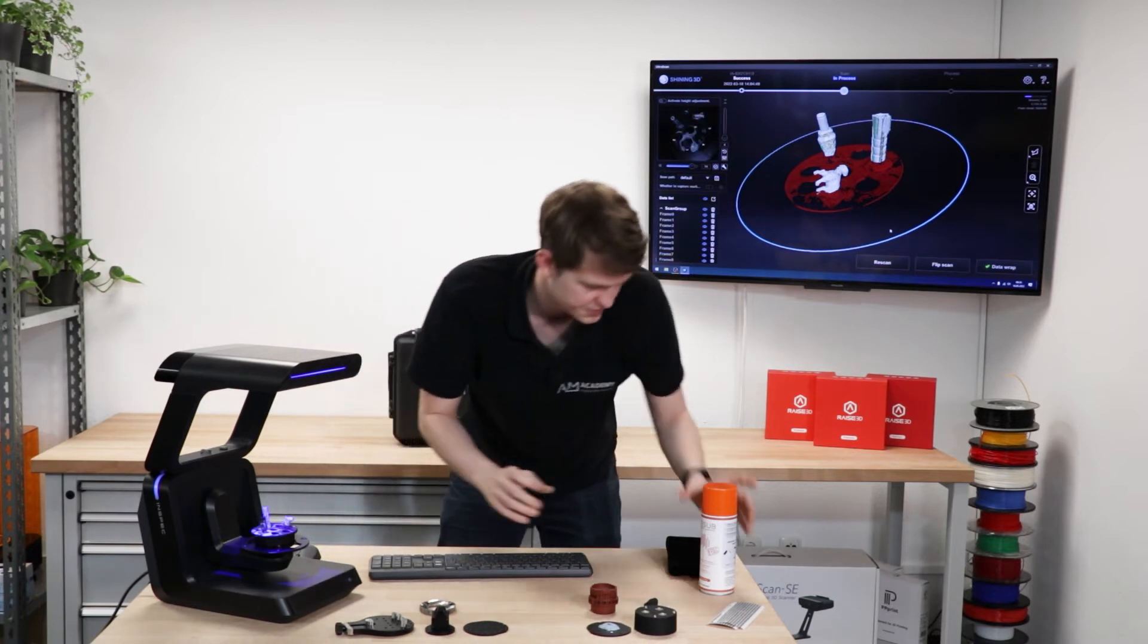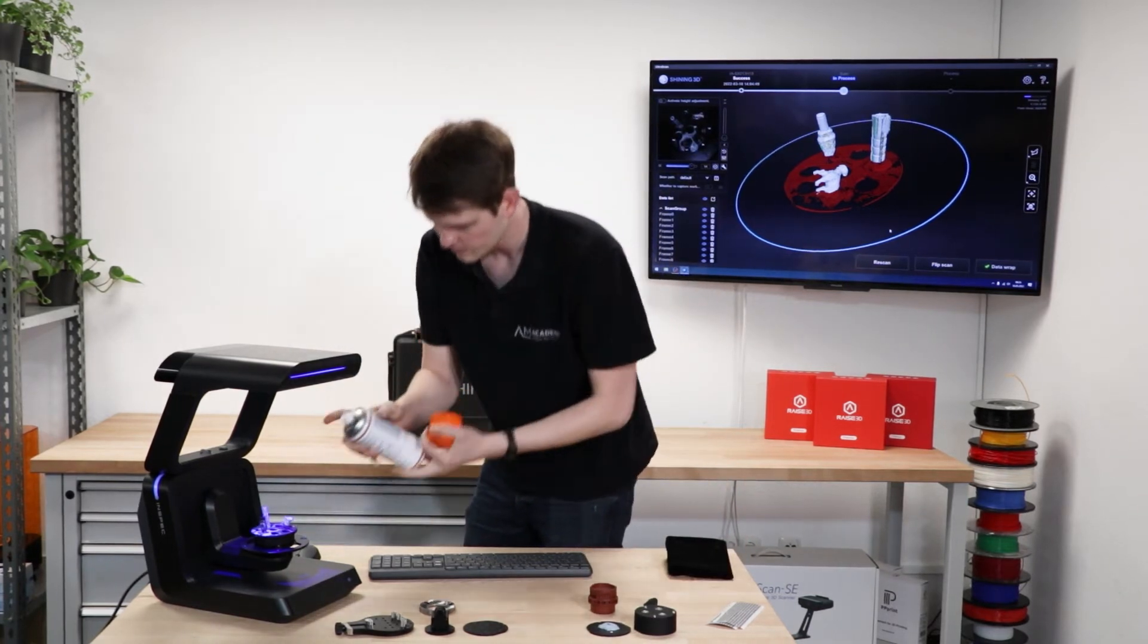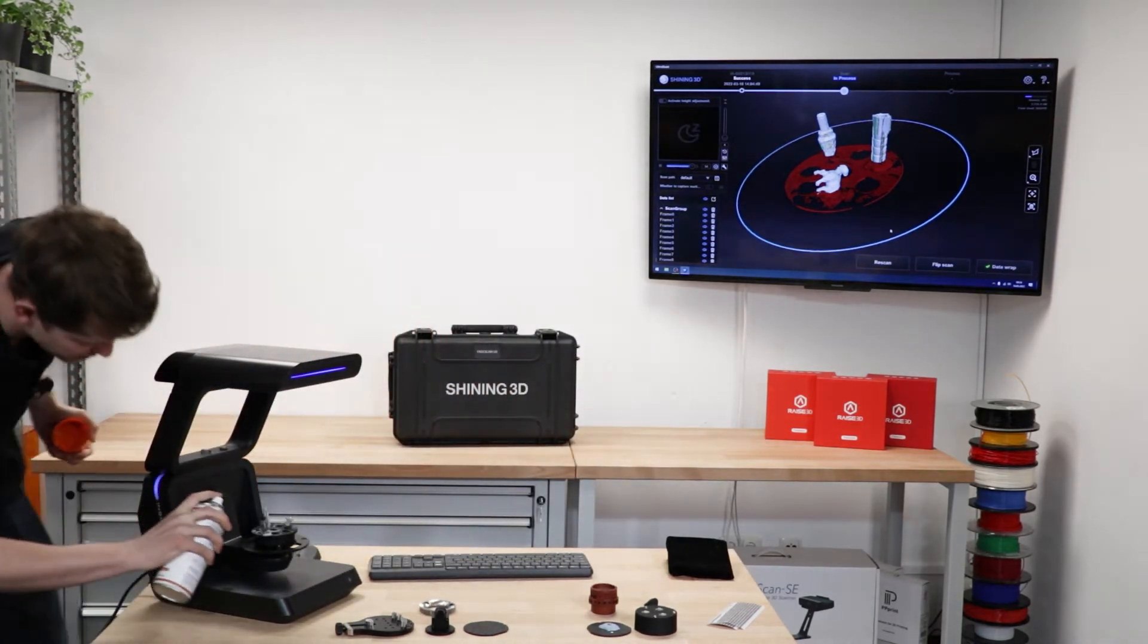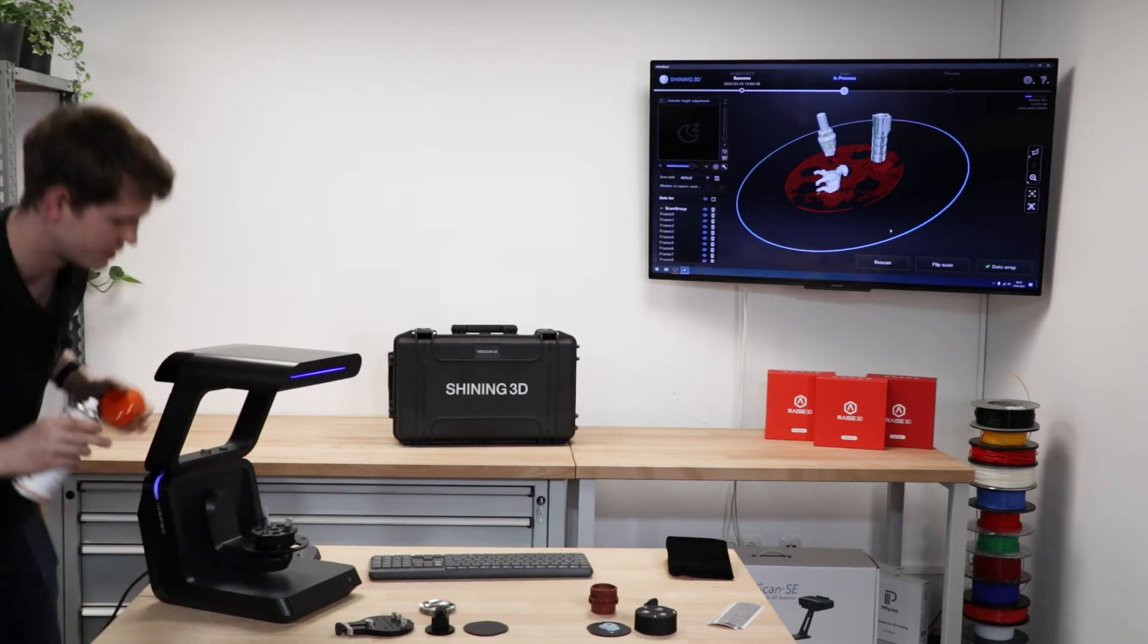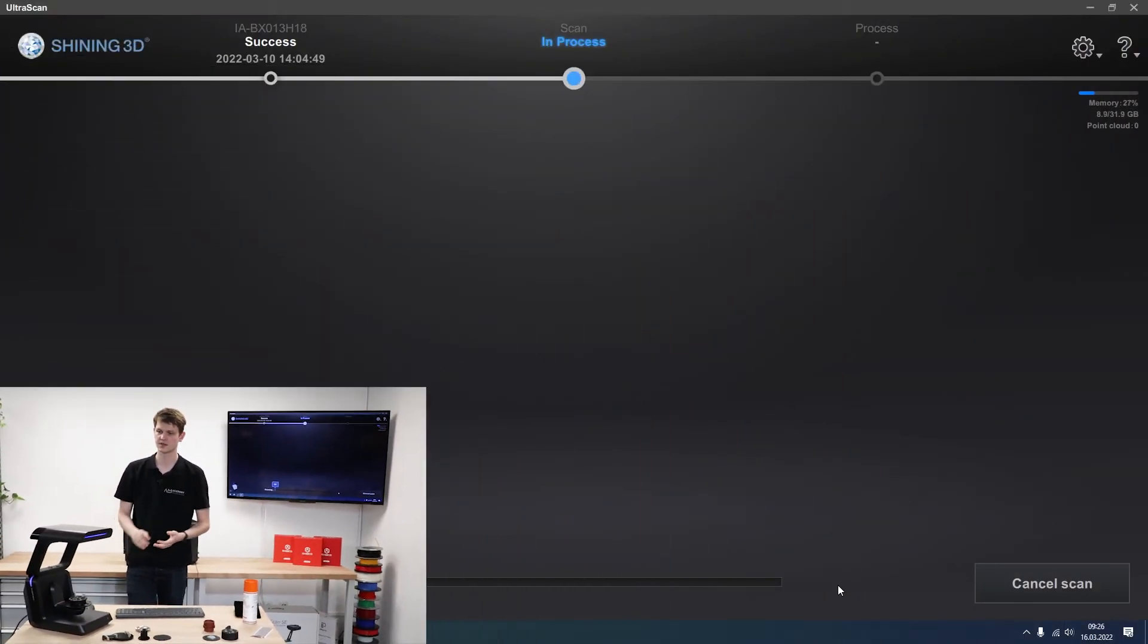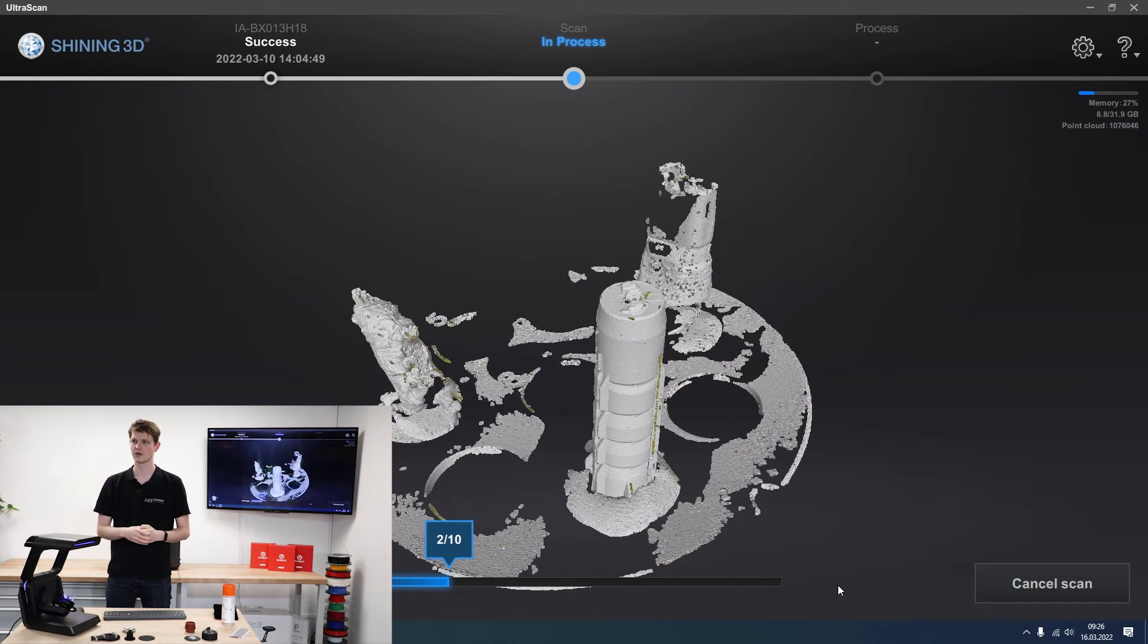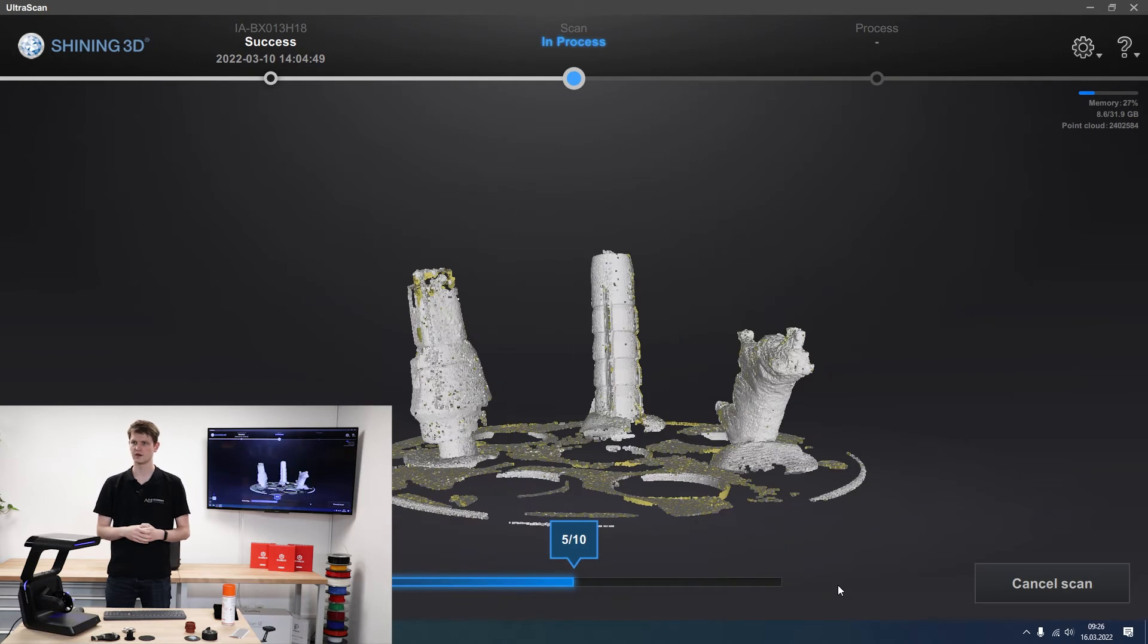And now I'll take my scanning spray again. Because obviously the other end was previously stuck in the Play-Doh and hasn't gotten any spray. That should be enough. And then I click flip scan. So now the scanner knows I'm looking at the opposite side of these parts. Let's see what we can get. Looks pretty good so far.